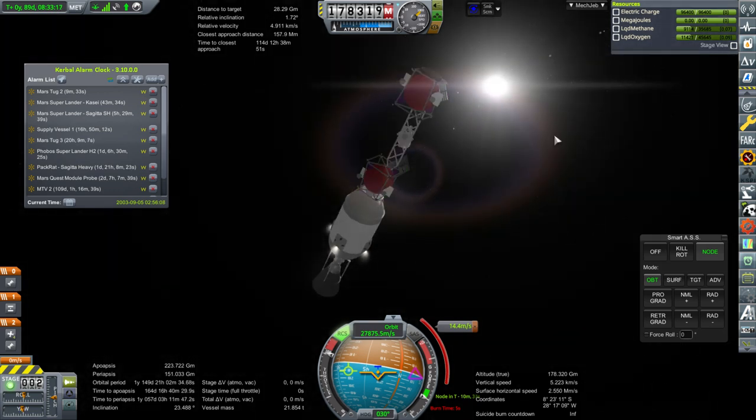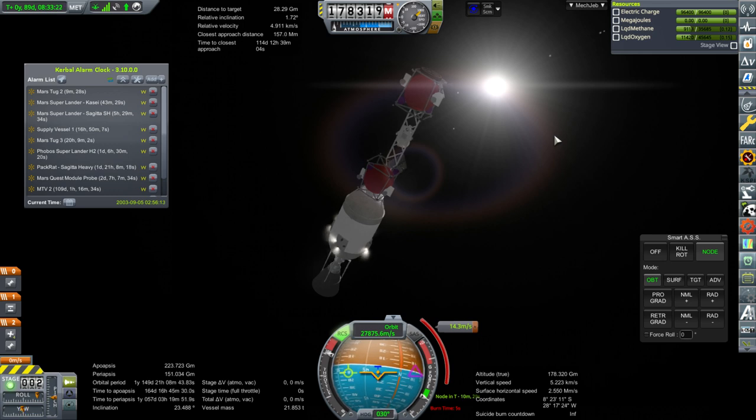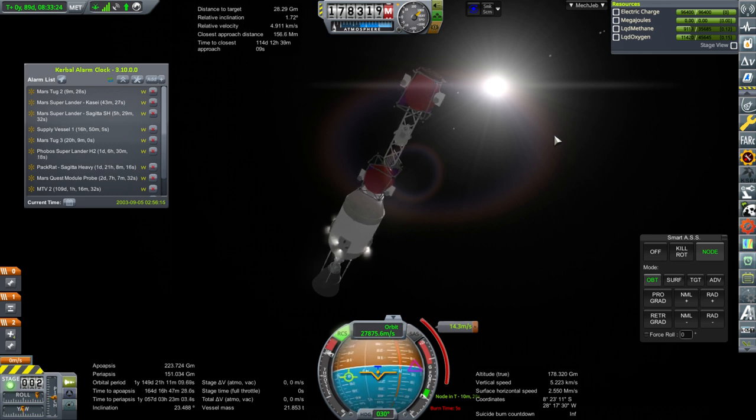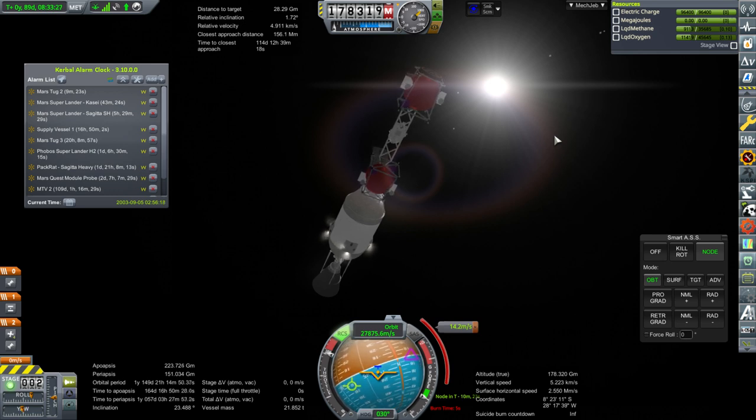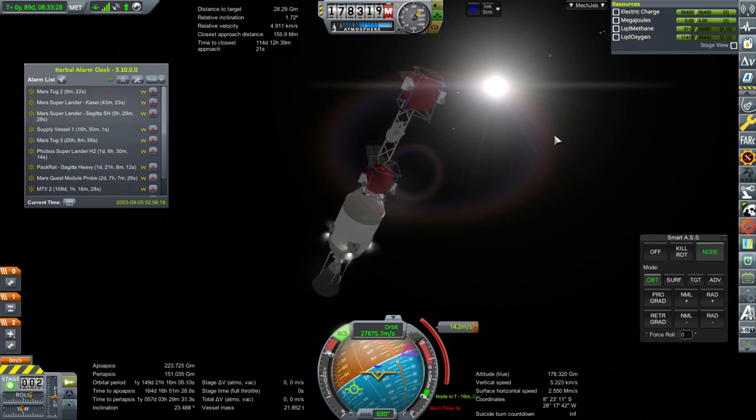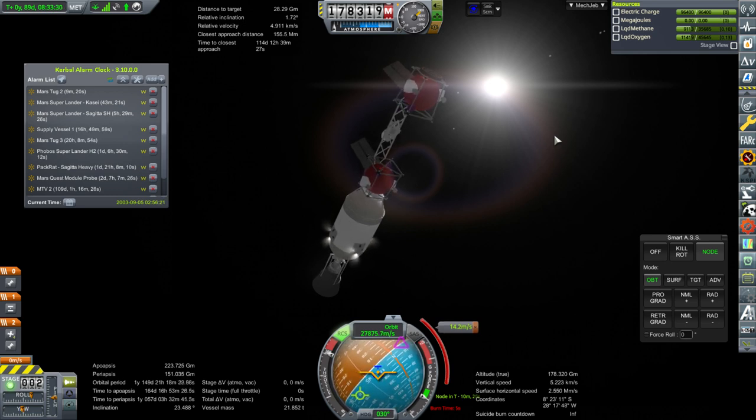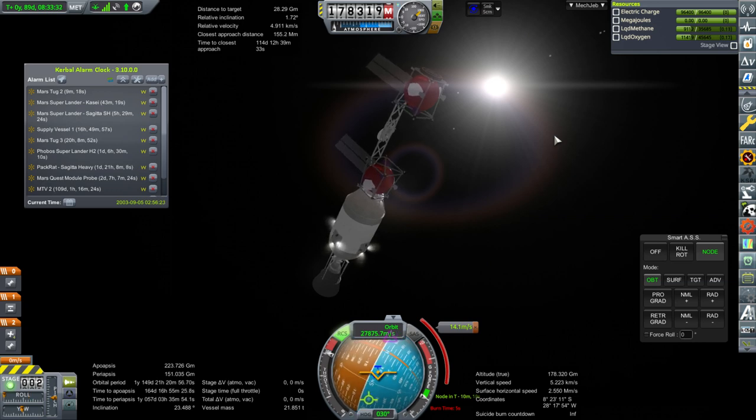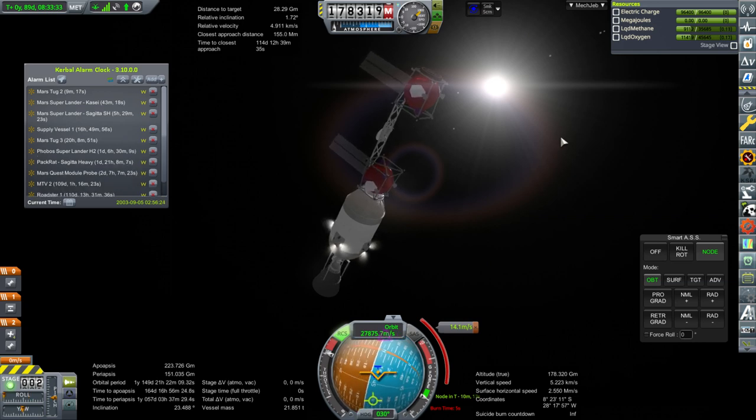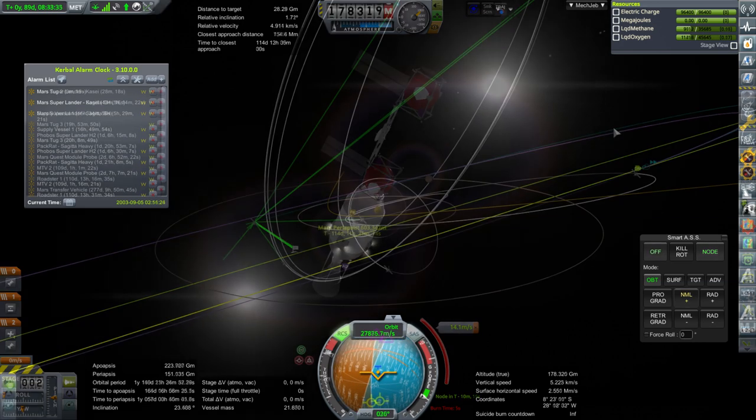And here we are, we probably ought to turn this during the burn, because the solar panels aren't facing the sun properly, of course. They seem to be catching some sunlight or I have some supplementary panel. Anyway, I'll conclude this and show you the conclusion. It's going to take a little bit of time with the RCS.